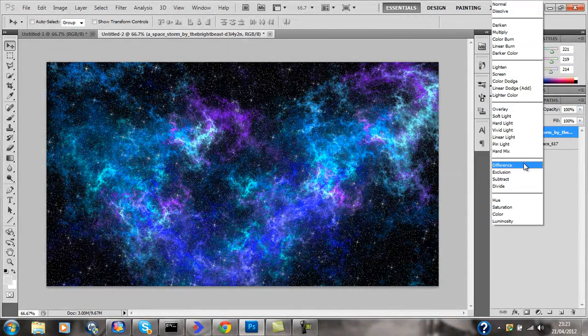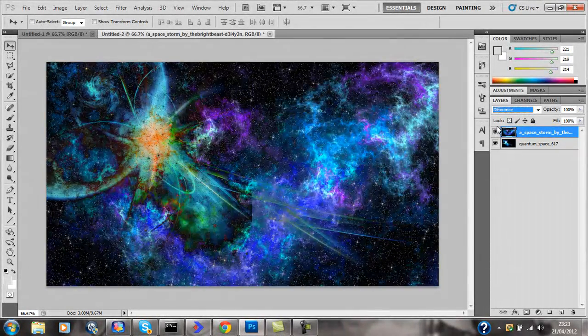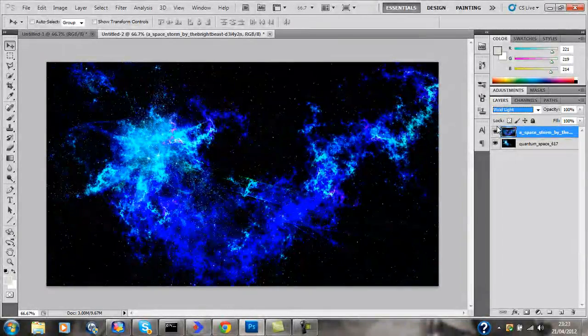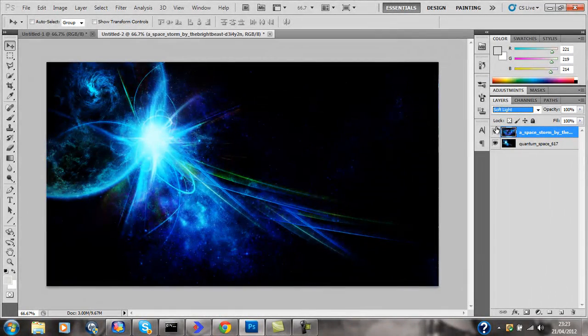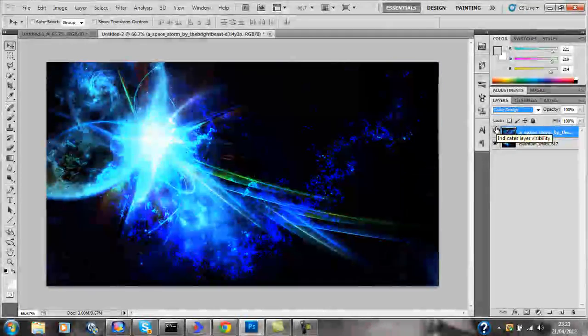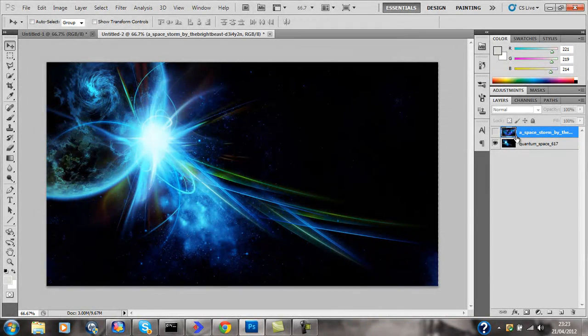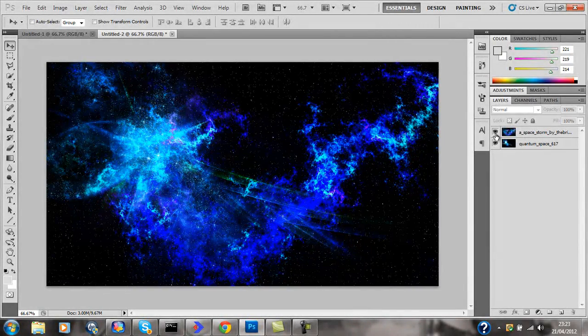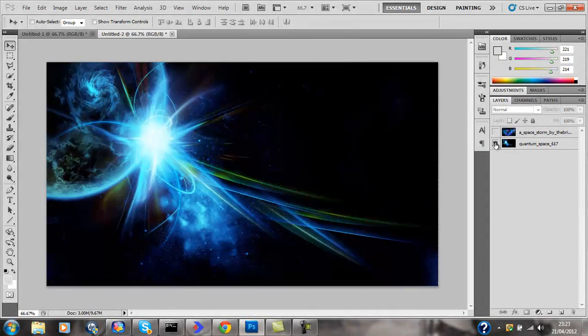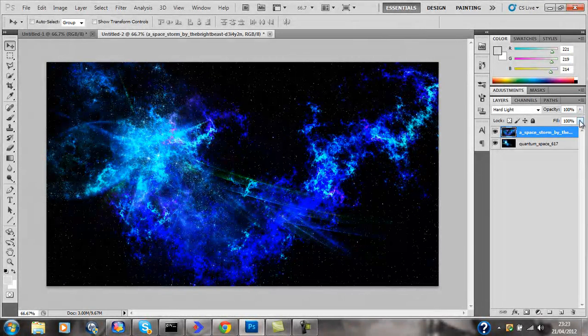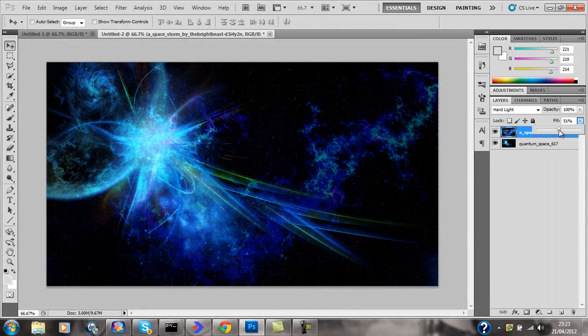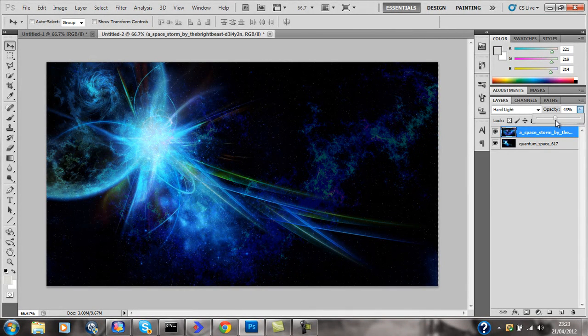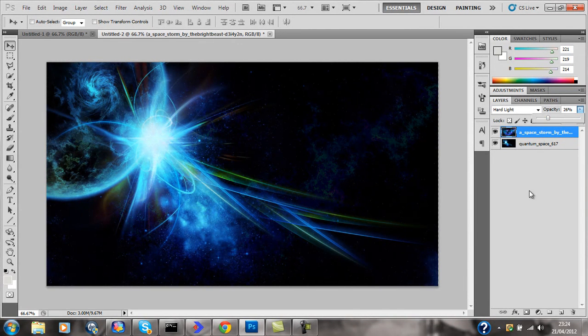Then we're going to go to one of these blending modes. Find one that you like, one that puts the color. I normally find that soft light looks nice, overlay looks nice, and hard light looks nice. If you put it on hard light, then take the fill down to about 50 percent. Then just knock the opacity down, just until that blends in nicely. Just like that. I think that looks nice.